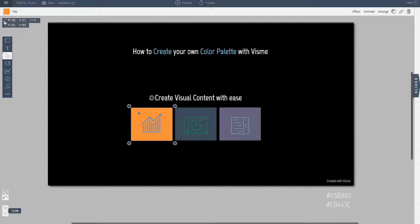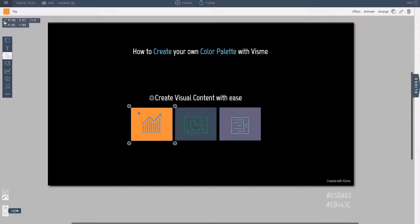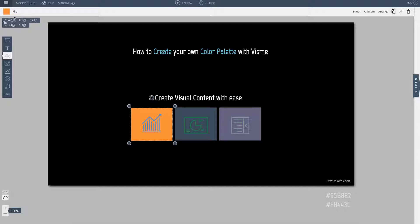So every brand, every company has their own color scheme and in VisMe you can create your own. So here is how it works.